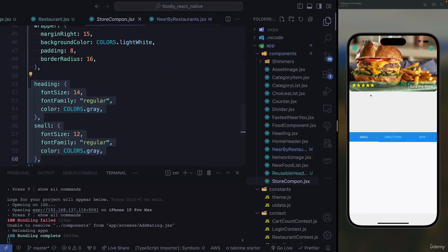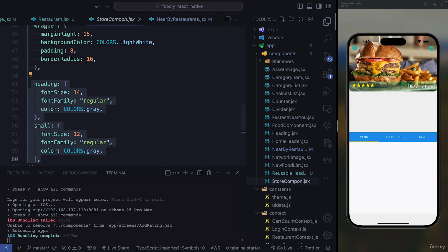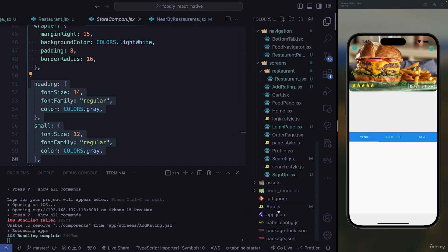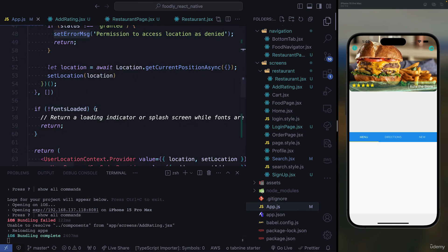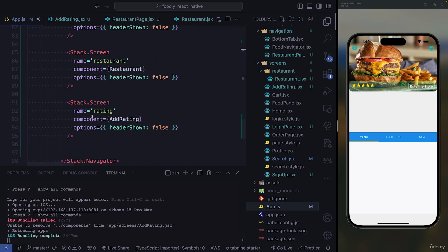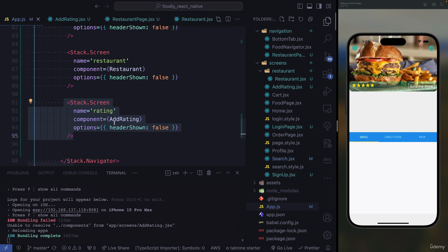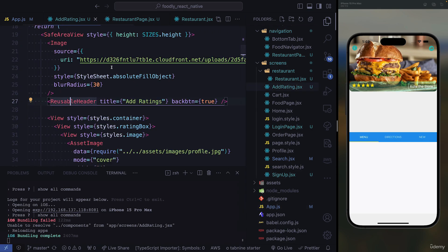Here we have to navigate to our writing page. The writing page is going to be provided in this data code. What you need to do is come to your app.js, create a new screen and hook it up here. After you hook it up, you're going to use this name to navigate to the page.